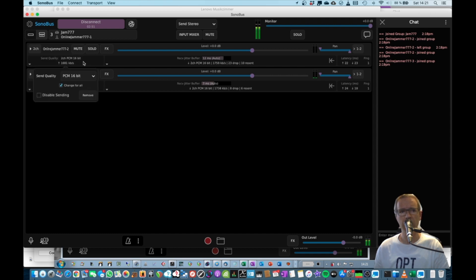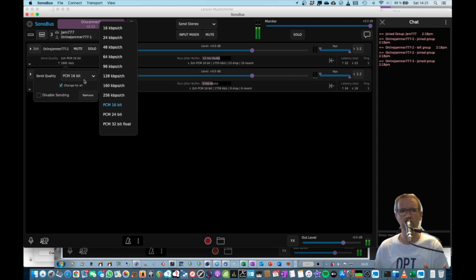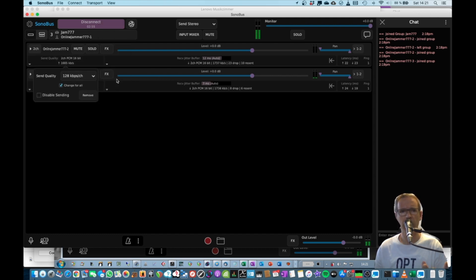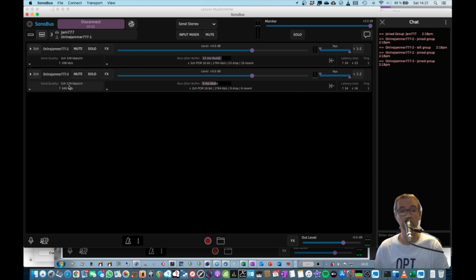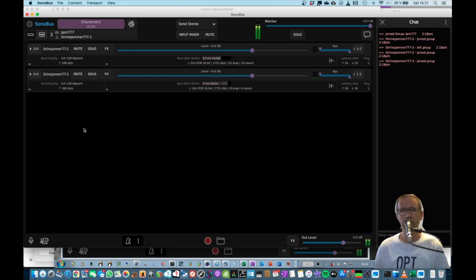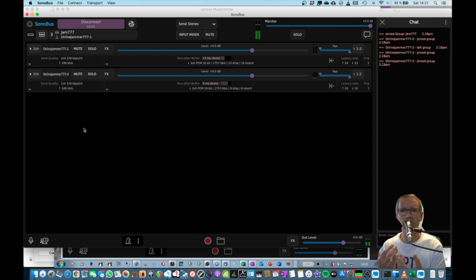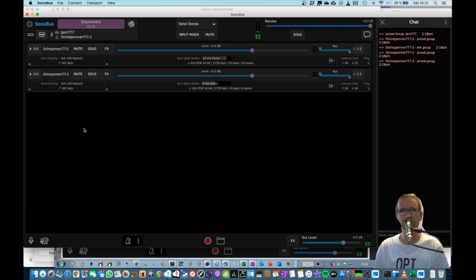And you can change it by going here and just choosing whatever you want. If you have this change for all being selected, it should also change for the other guys so that you basically can send the same quality to each and everybody. But you can see from that perspective, it really gets messy with your bandwidth at a certain point in time.